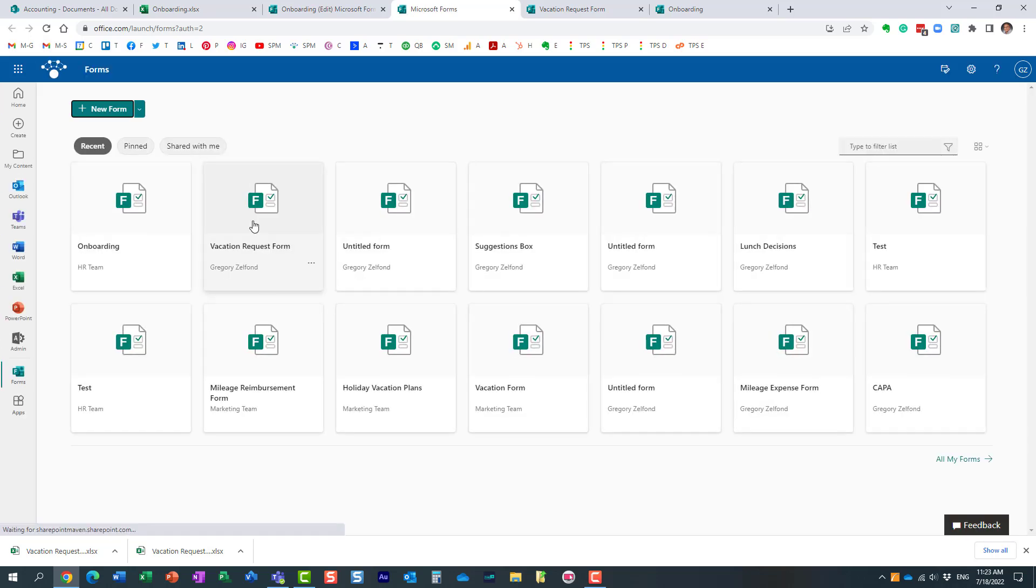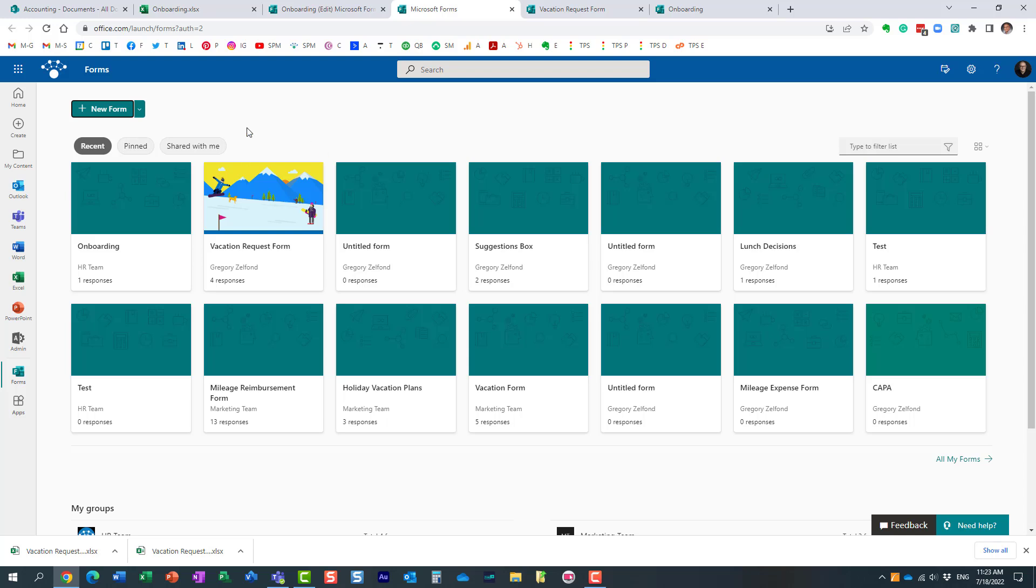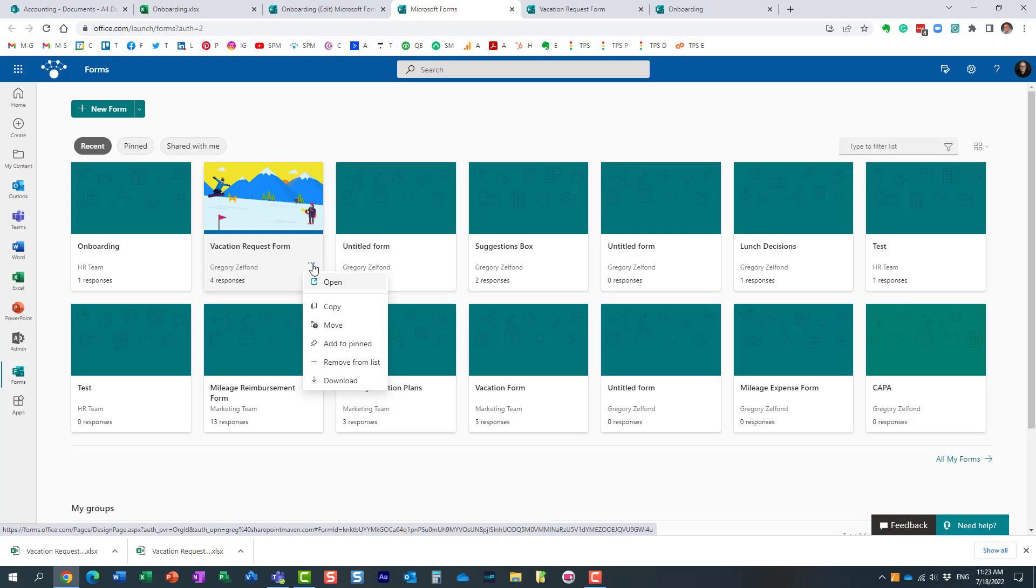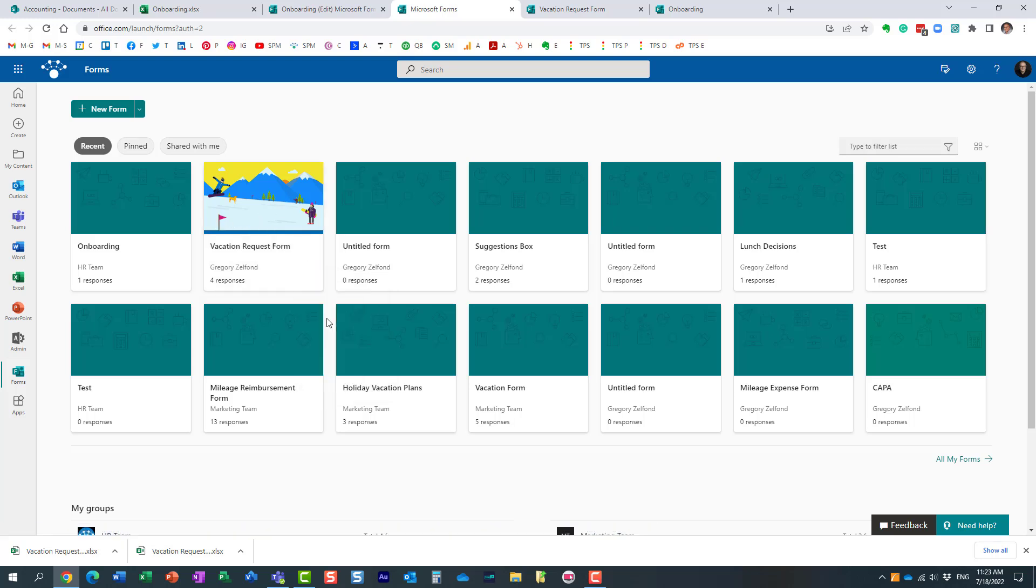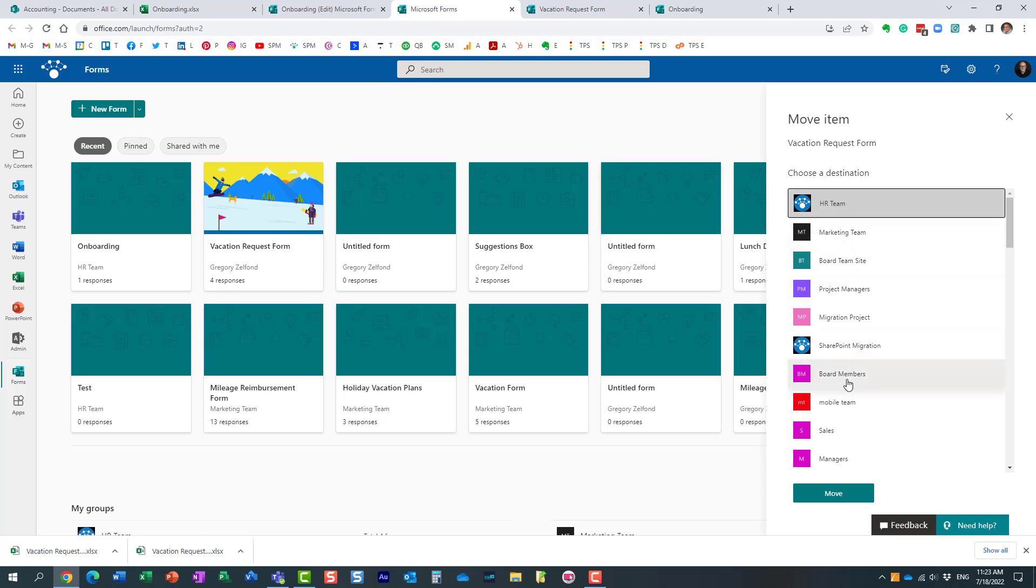Because in Microsoft Forms, let me just start from the main splash page. When you create a form, by default it creates it under your account. What you can do is, if you create it under your own account, for example this one, you can actually move it to a particular team that's available, making this form available to the whole team, to the whole group.